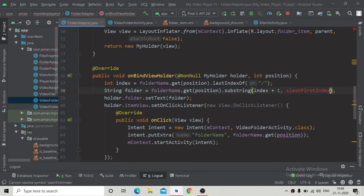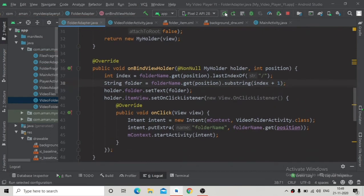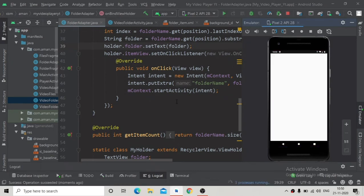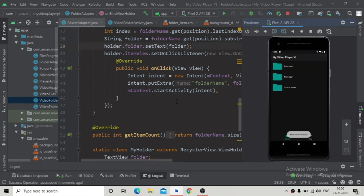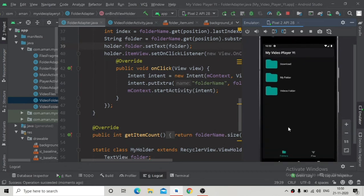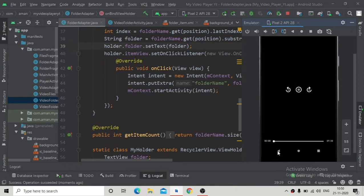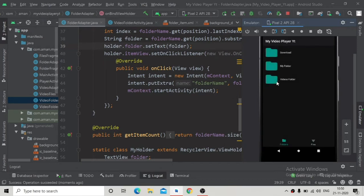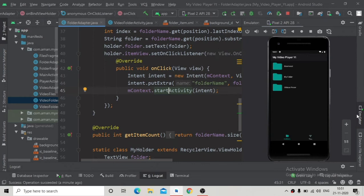Remove unnecessary code and run the app to see if the folders are visible. Now you can see there are three folders. When we click on any folder name it will show the files, but it will also contain files from the child folder — so we need to update the code in the video folder activity to fix this.